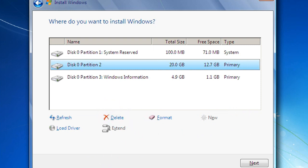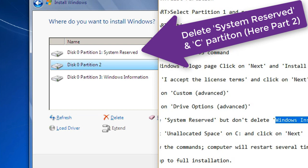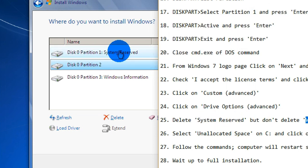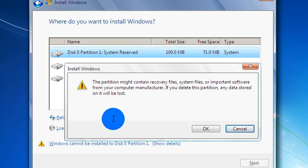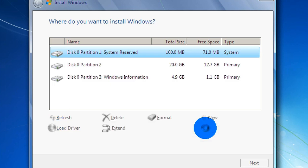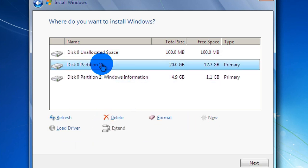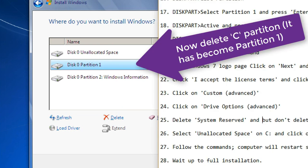This is partition 2 — our C drive. Click the Advanced option. We have to delete the System Reserved file and the C drive partition. First, delete the System Reserved file. Then delete partition 1 — that means the hard disk partition — we have to delete it.